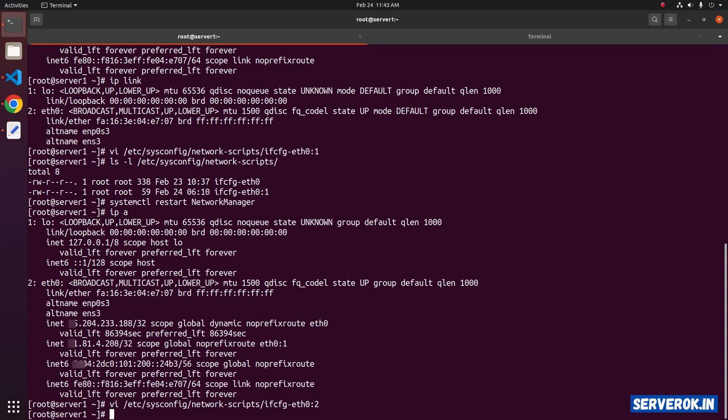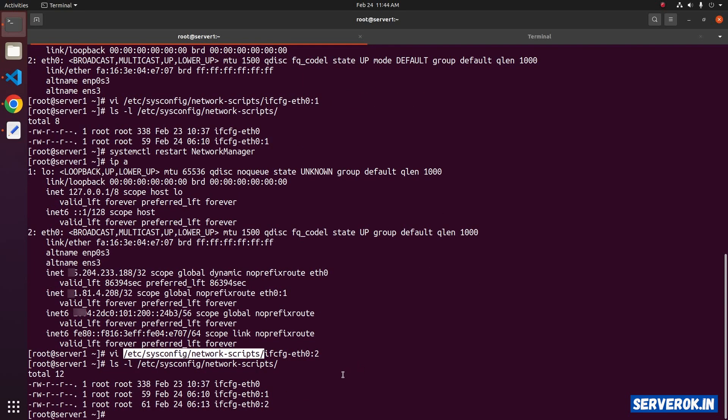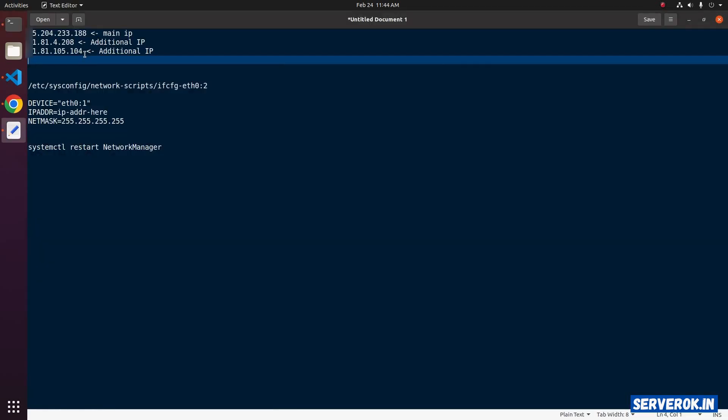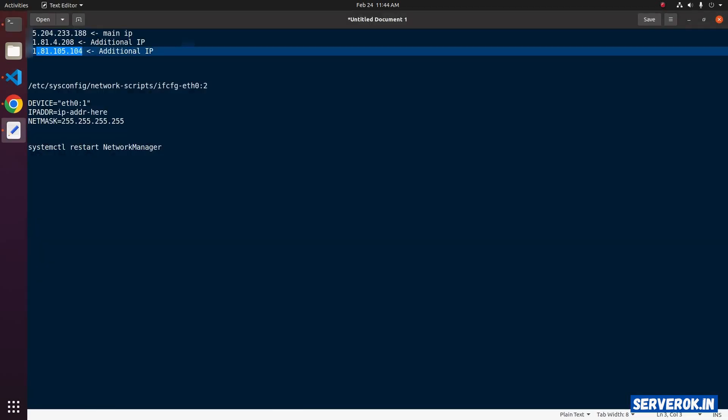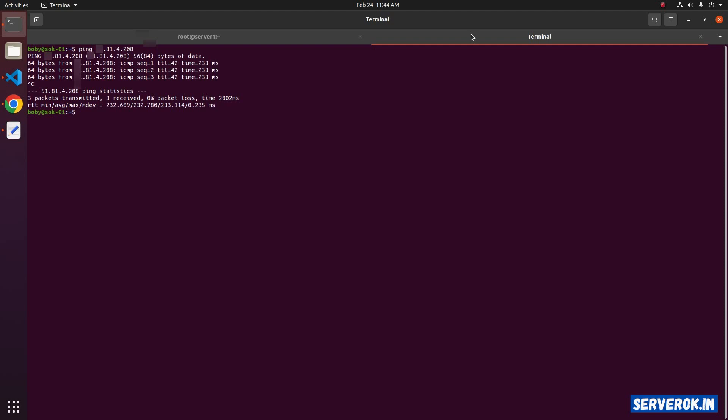Let's again check the file. Now we should have three files. This is the file we just created. Let's try pinging the IP address. It won't ping because we have not restarted the network manager service.